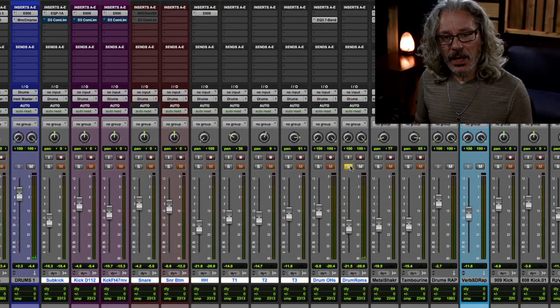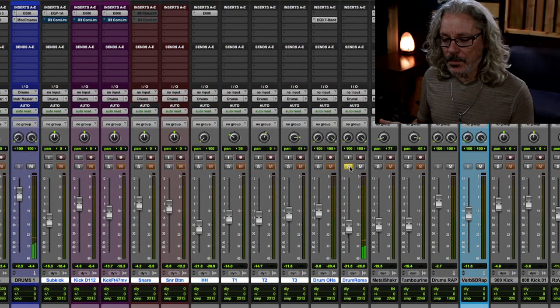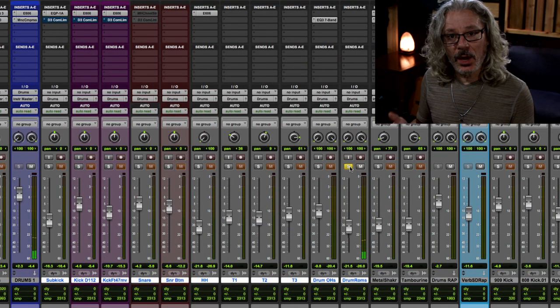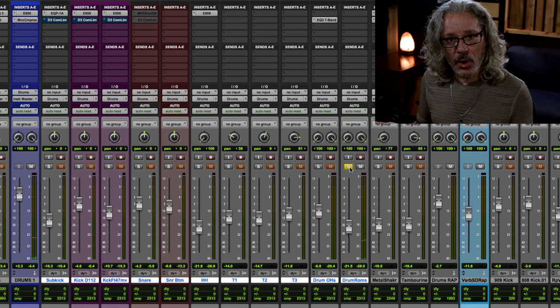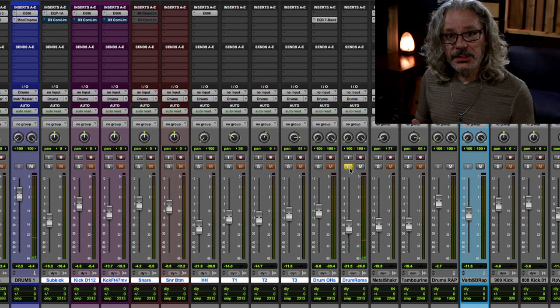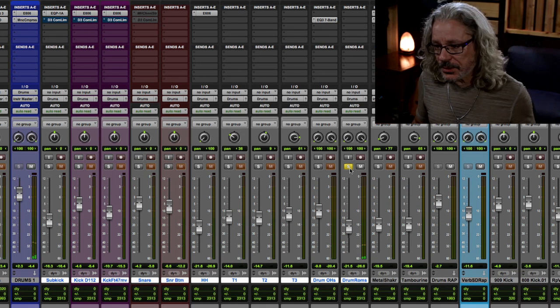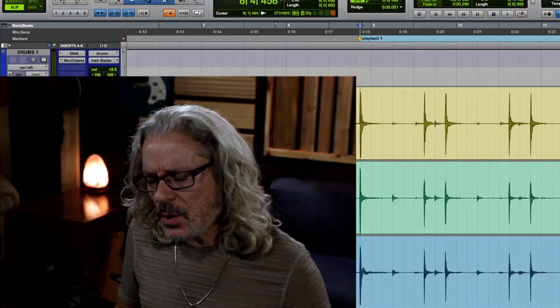There's also something I'm going to do with the room mics that's going to help me accomplish my goal of making it tighter and bigger, but we'll get to that in a minute.